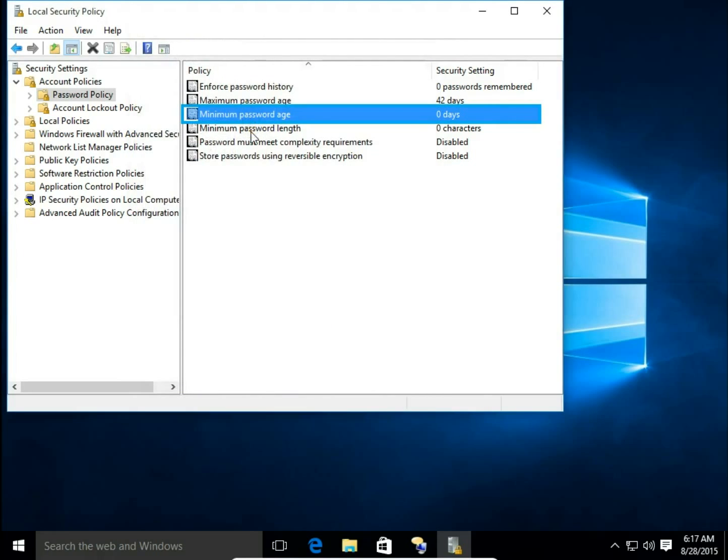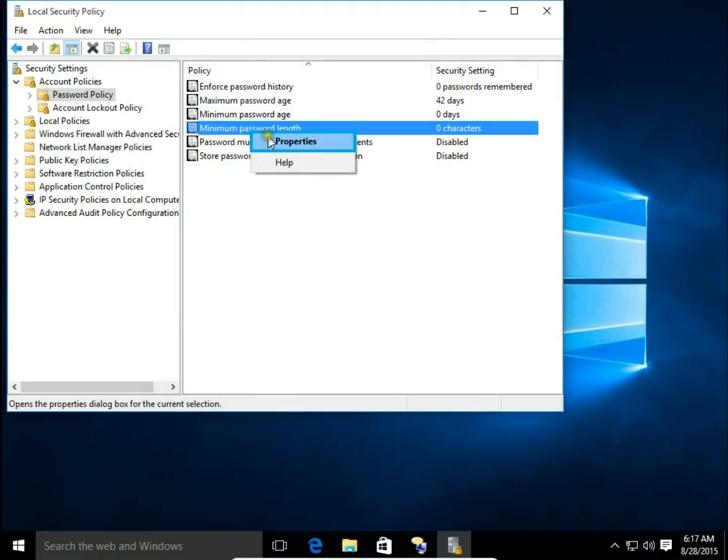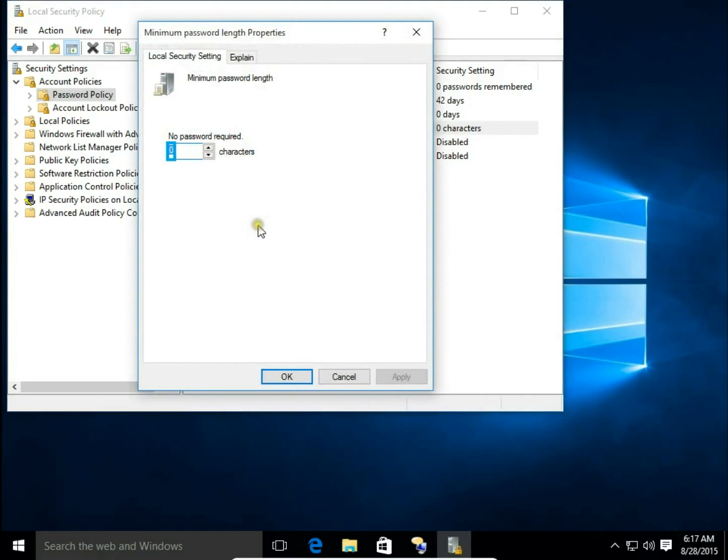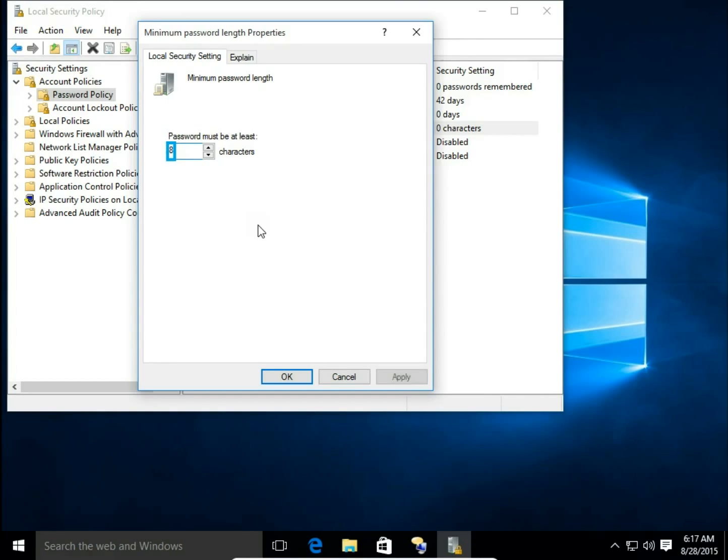Minimum Password Length - when it's set to zero, it means there is no password required, so you can have your local account without any password. If it's set to eight, it means you must have at least eight characters.